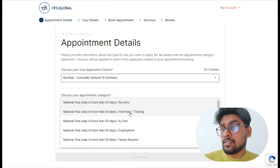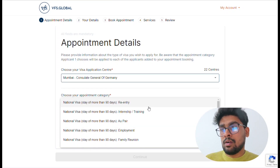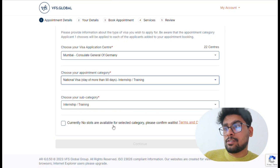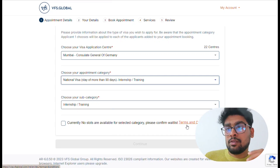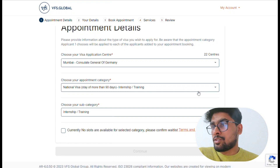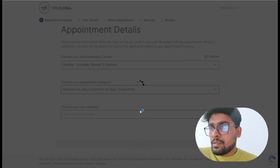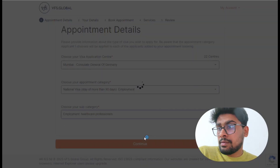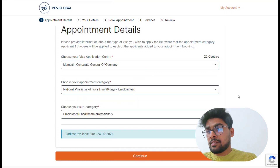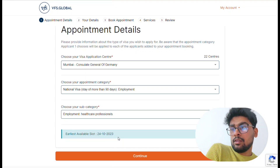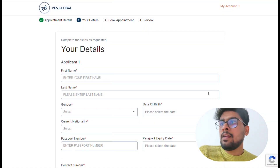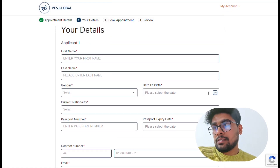The Mumbai Consulate General has a variety of visa options — national visa more than 90 days, internship, employment, family reunion, etc. Hausbildung students should select the 'Internship/Training' category. It will show the current available slots. If there are currently no slots available for the selected category, you'll be directed to a waiting list. When an appointment becomes available, the earliest date will be shown — for example, similar to how it shows for employment or healthcare professionals. If no slot is available, you'll receive a waiting list number and must wait your turn, which might take around a month or so.